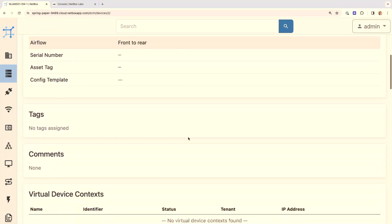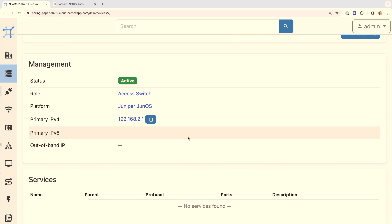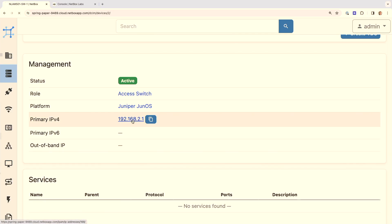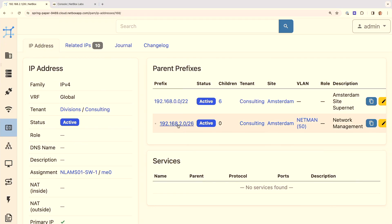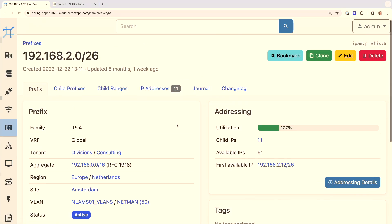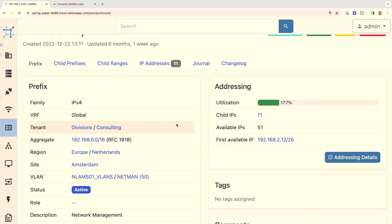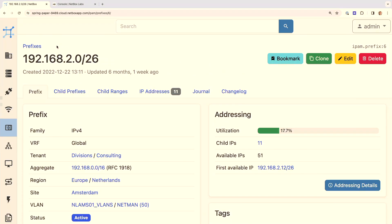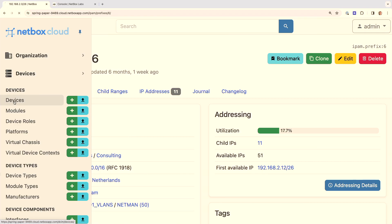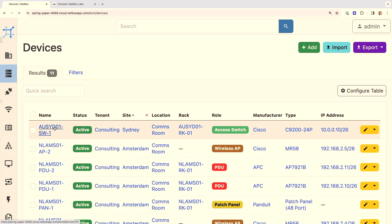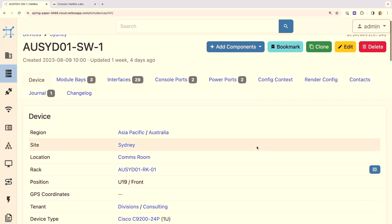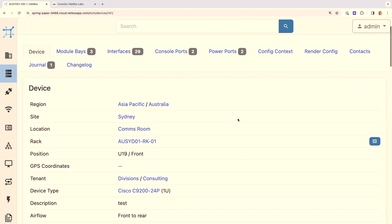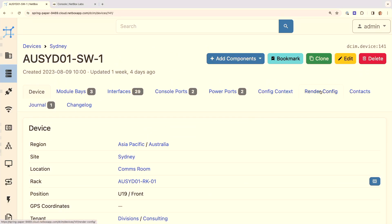Going back to the device, this is where the IPAM data correlates with the DCIM data. Looking at the primary IPv4 address, we can see it's assigned to the management interface of the switch, and we can see which prefix and which VLAN it belongs to — including the utilization of that VLAN and prefix. Looking at another device, we have a Cisco 9200 24-port switch in Sydney with similar interfaces and attributes.